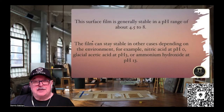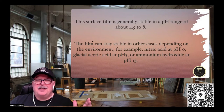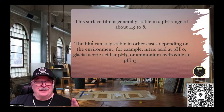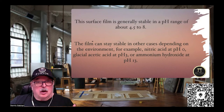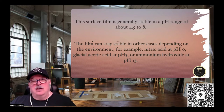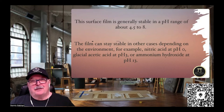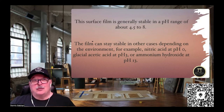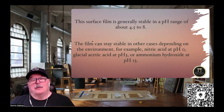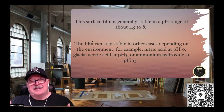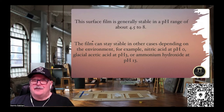The surface film is generally stable in a pH range of 4.5 to 8 — a pretty moderate pH. The film can remain stable in other environments as well, but agents like nitric acid at pH 0, glacial acetic acid at pH 3, or ammonium hydroxide at pH 13 would be problematic. But we're putting aluminum in hair color at a pH of 9.5 to 10, and we're only using it to mix — for just a couple of minutes. We overthink it because we consider aluminum a metal, but it's not really a metal; it's kind of a hybrid.